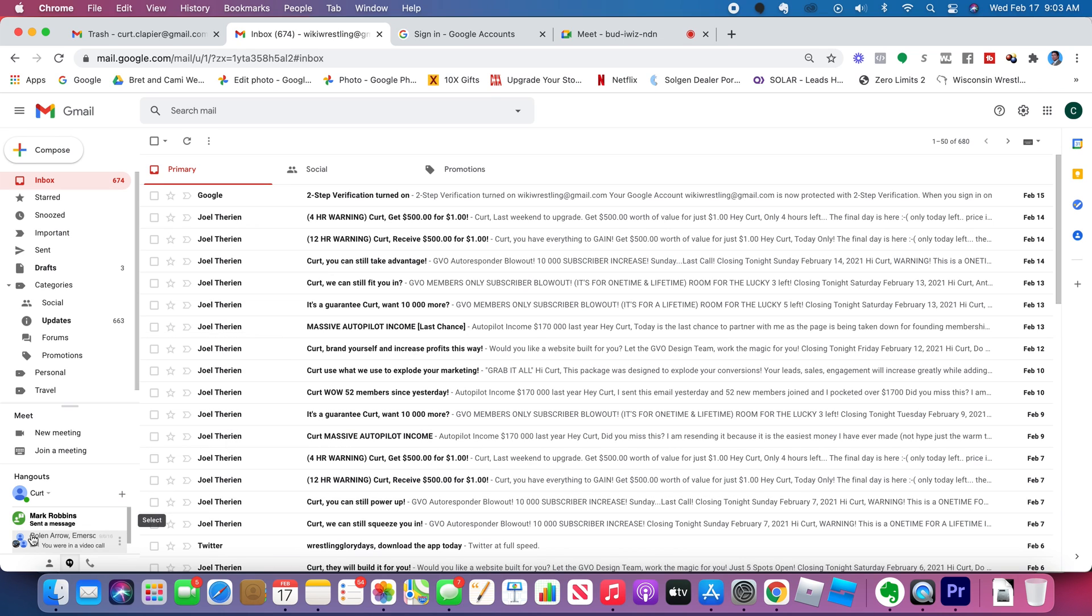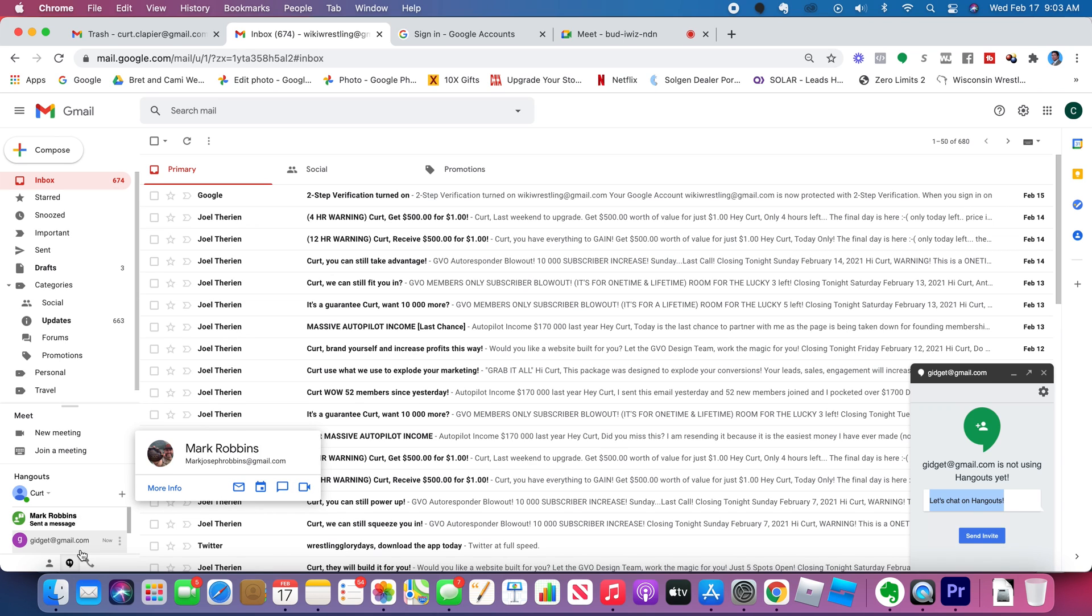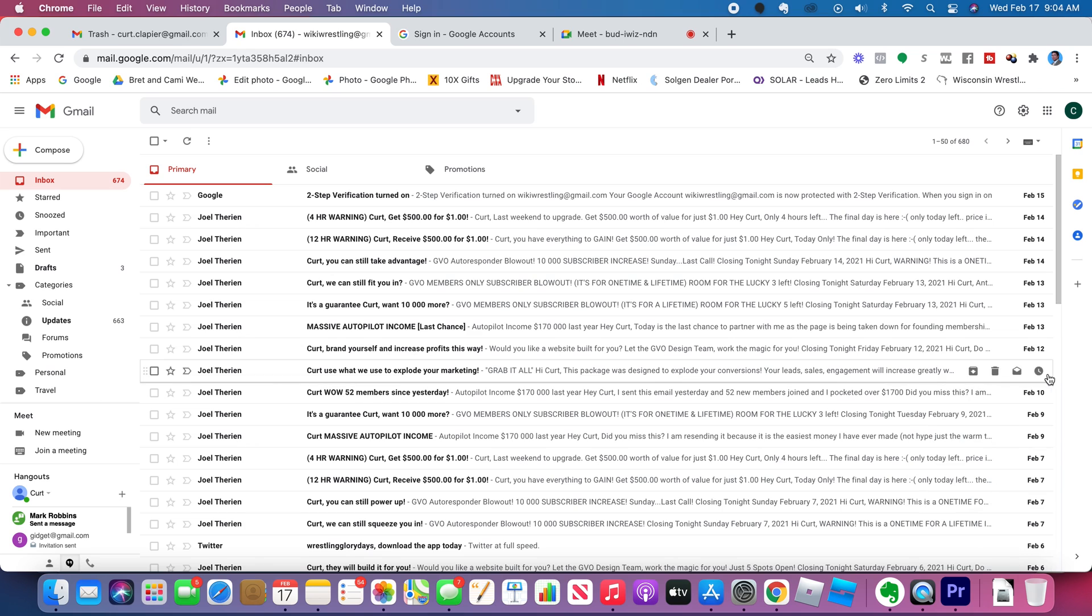And then when they respond, I'll be able to chat with them right here. They'll get a message over here. They can choose to chat with me back and forth.